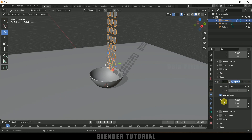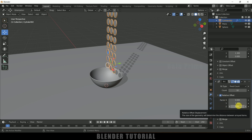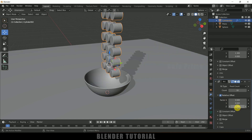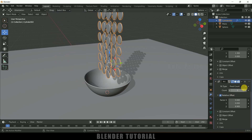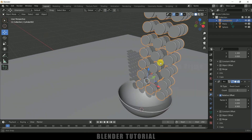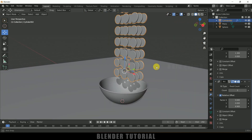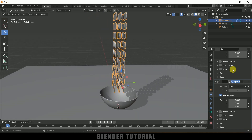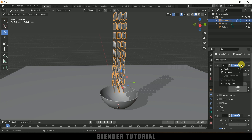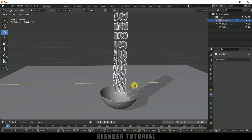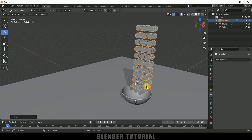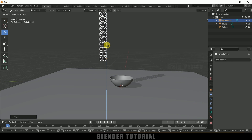Again duplicate the modifier from the dropdown. Set Y to 0 and Z to 1.3, and adjust the distance so we now have multiple layers of coins. Reduce the count to 3 for this layer. Make sure the coins are not intersecting with each other. Once done, apply all three modifiers one by one. Now let's place the coins in position.